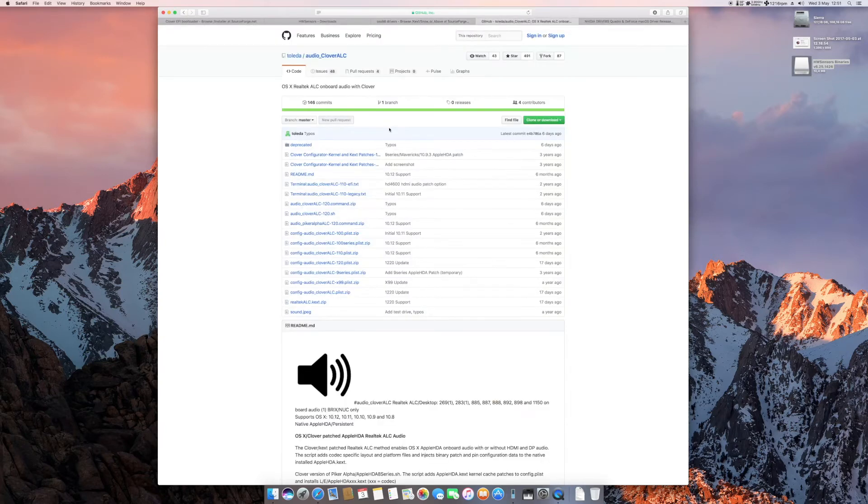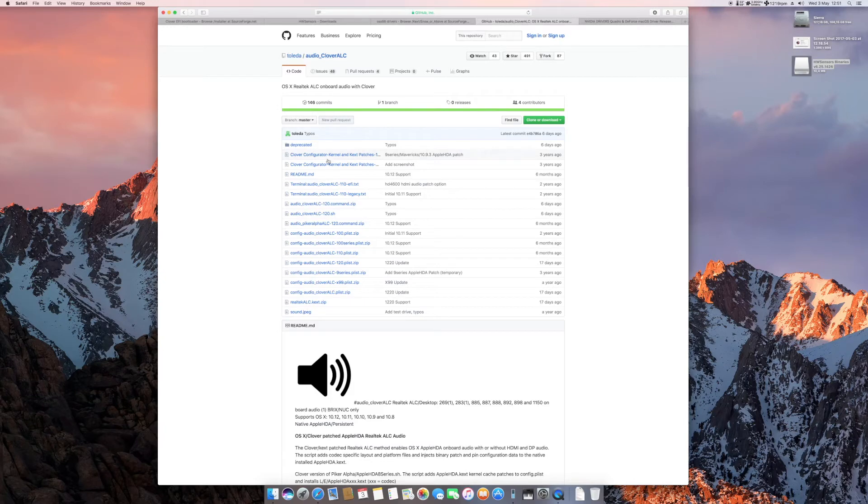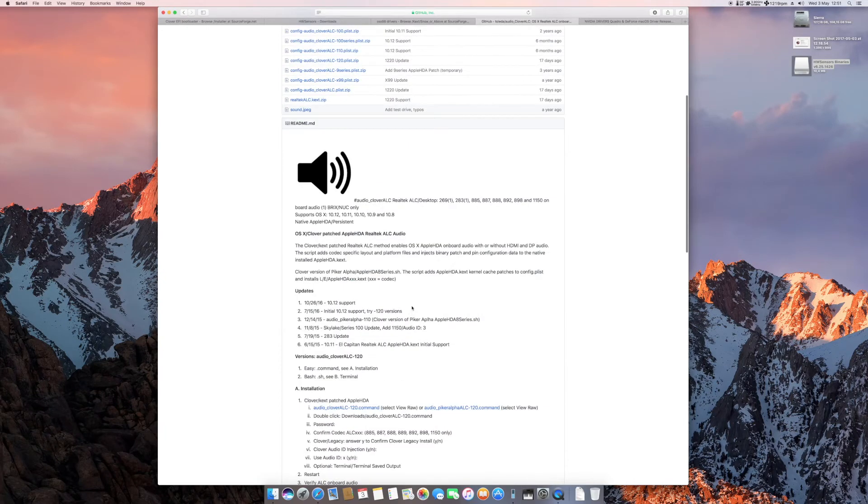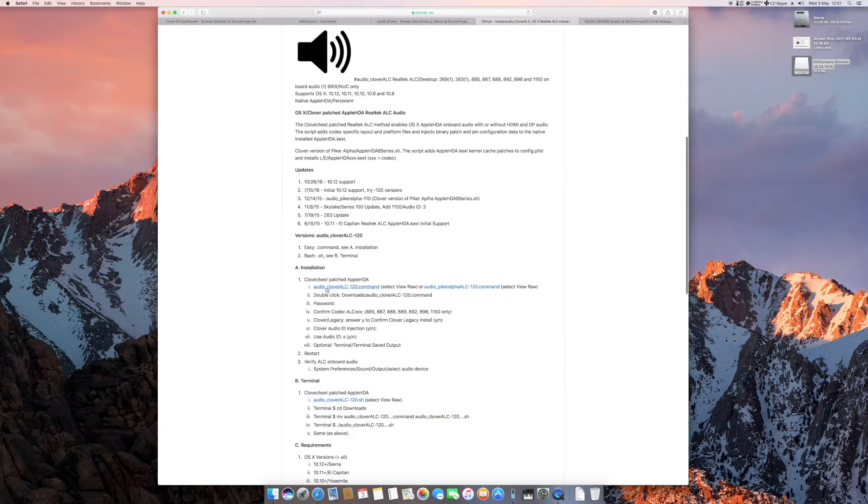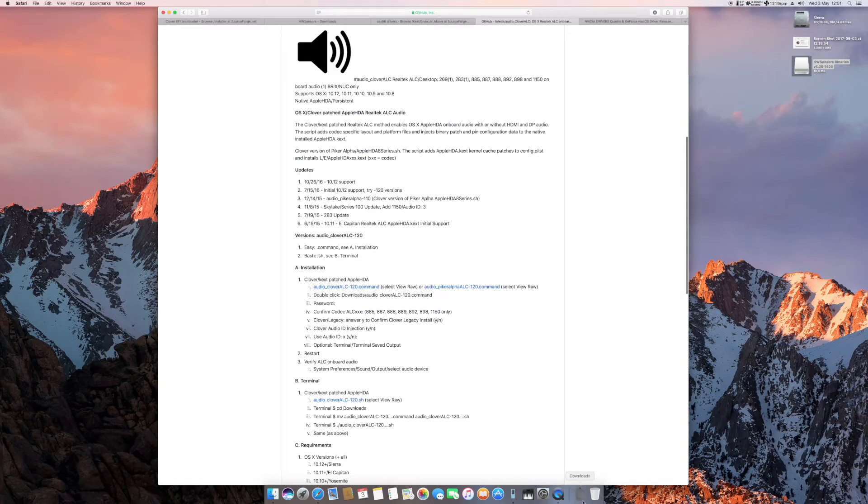Next one would be the Clover ALC. This is needed for the actual audio to work. You have one link here, the audio Clover command. You have to download this. I already have downloaded it. Let me show you. This is the one. You just have to click on it.